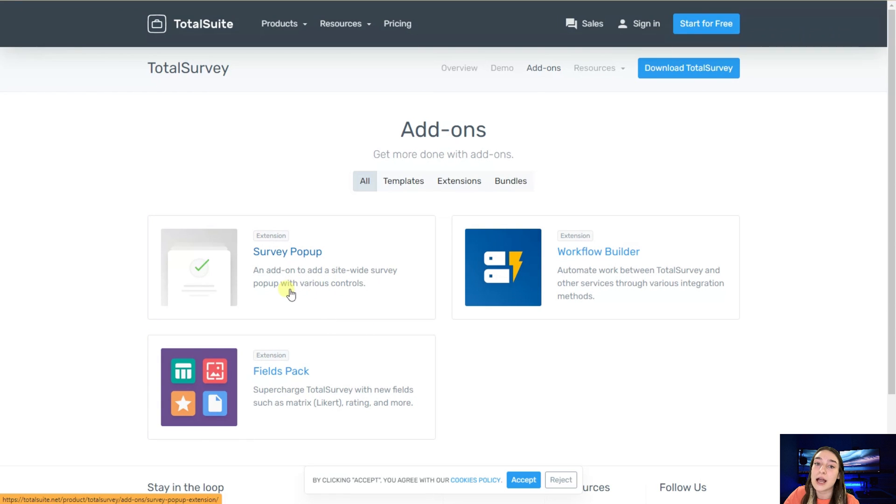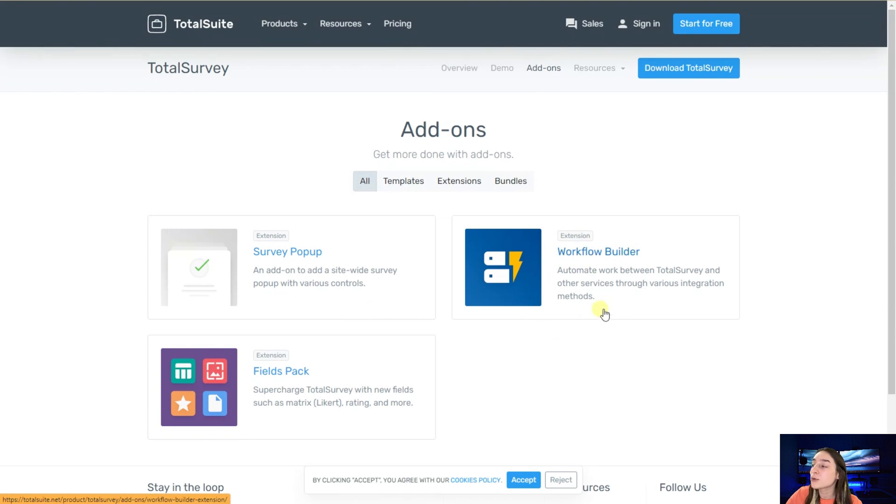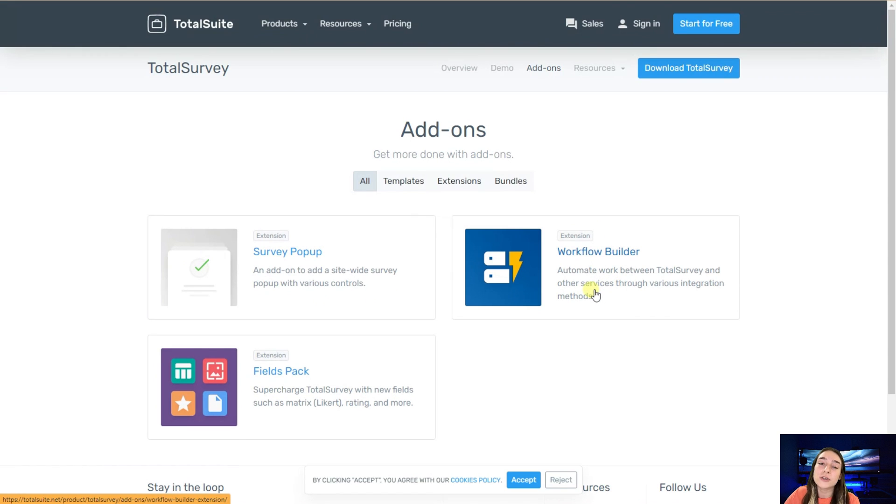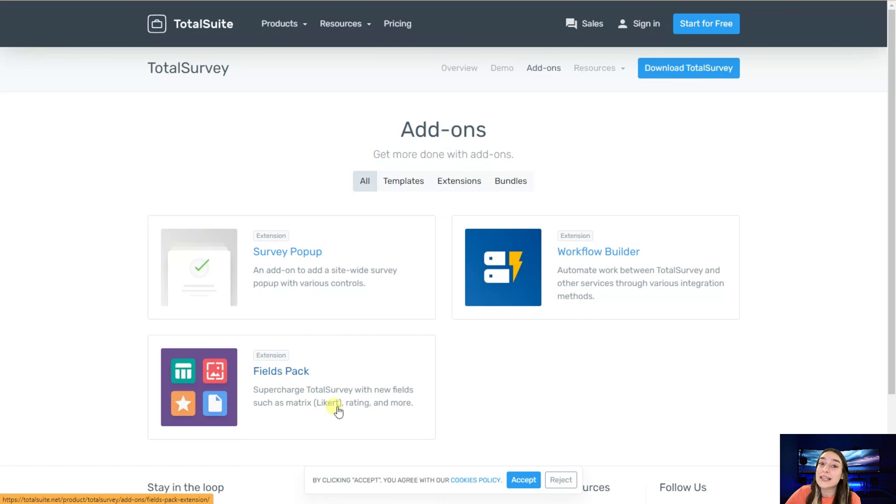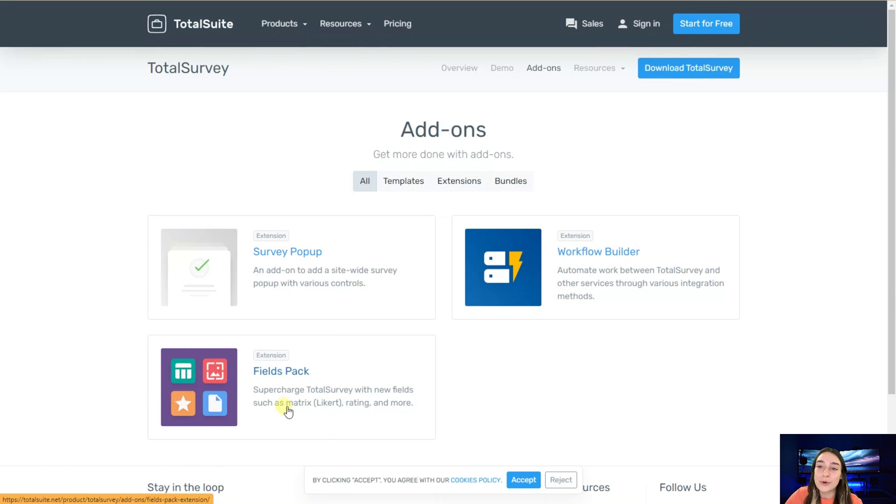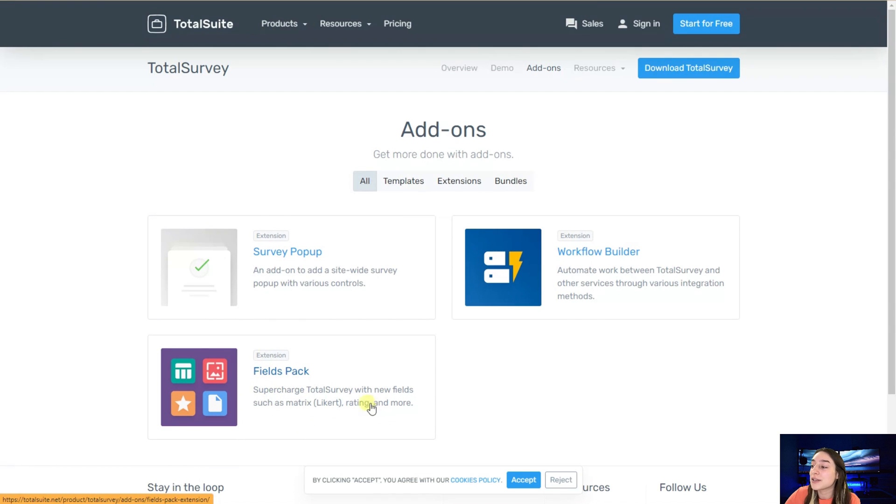We've got also this workflow builder which allows you to smoothly integrate with other integrations and methods. In this fields pack, it comes with even more fields than we've got in the free version. If you remember, they were many. You can supercharge your surveys with these new fields such as metrics or likert rating and more.